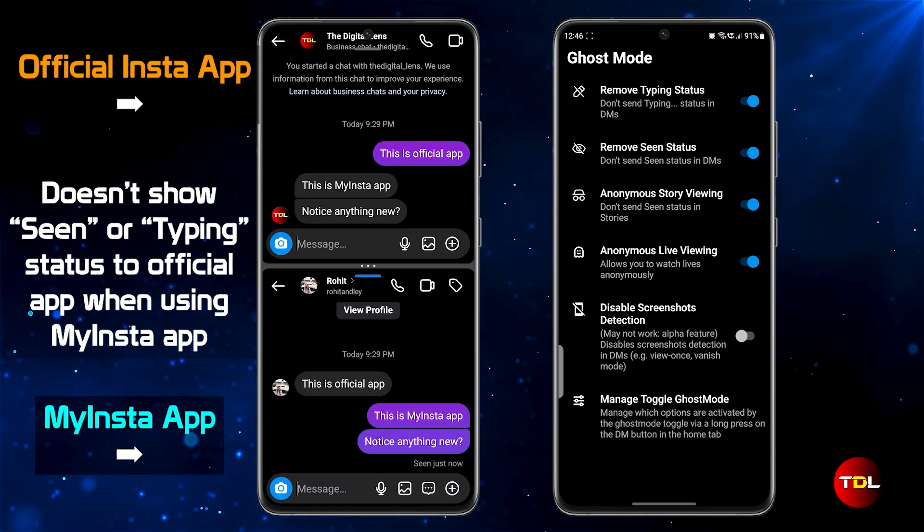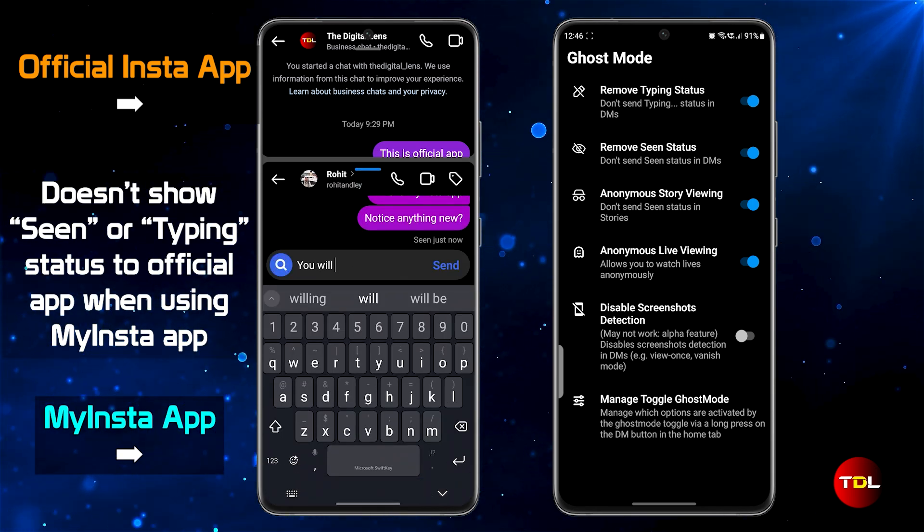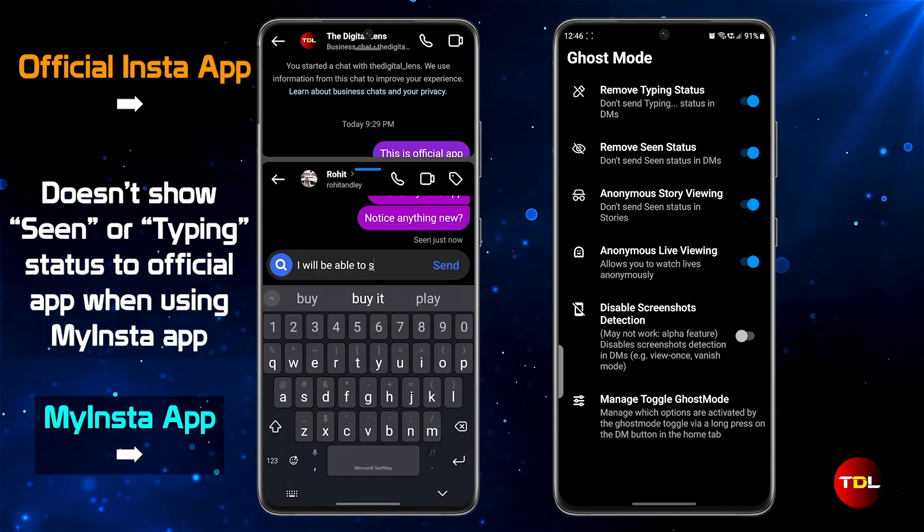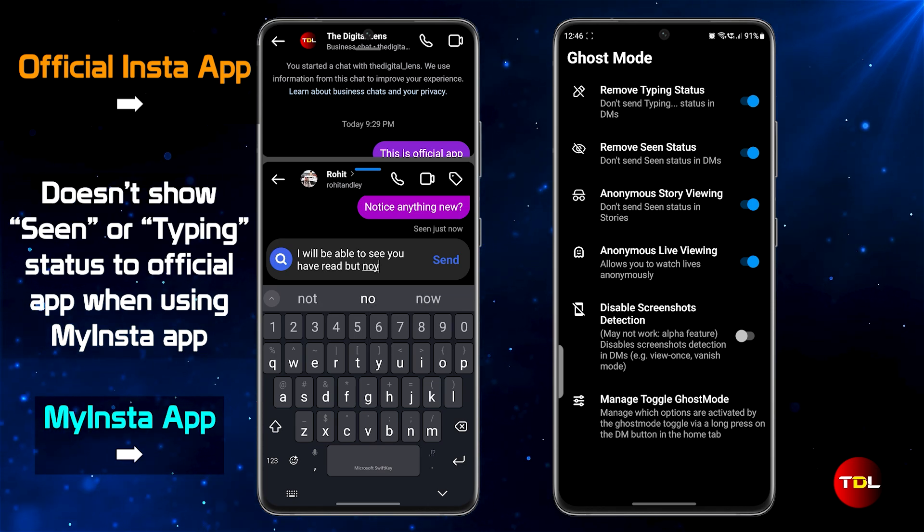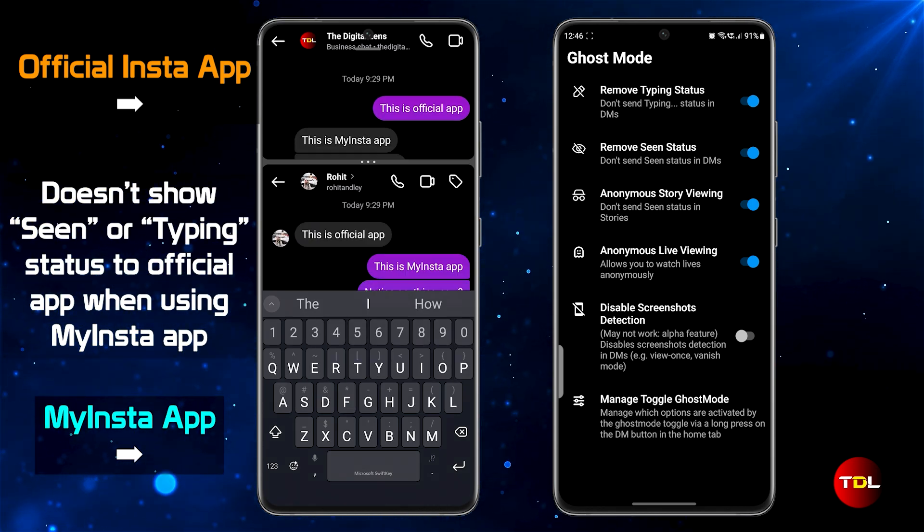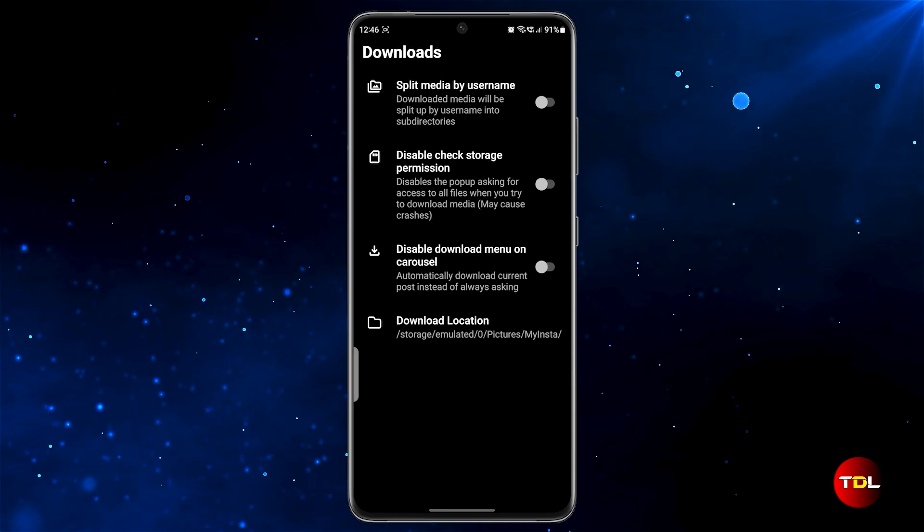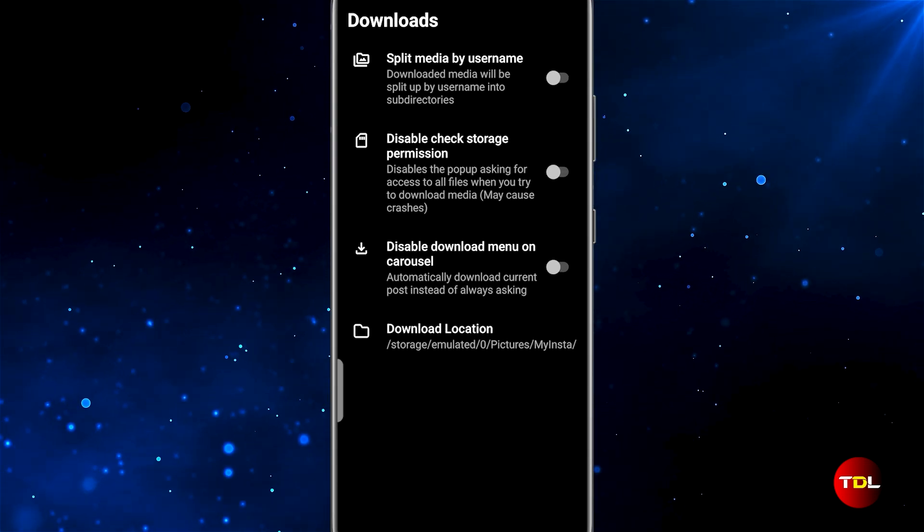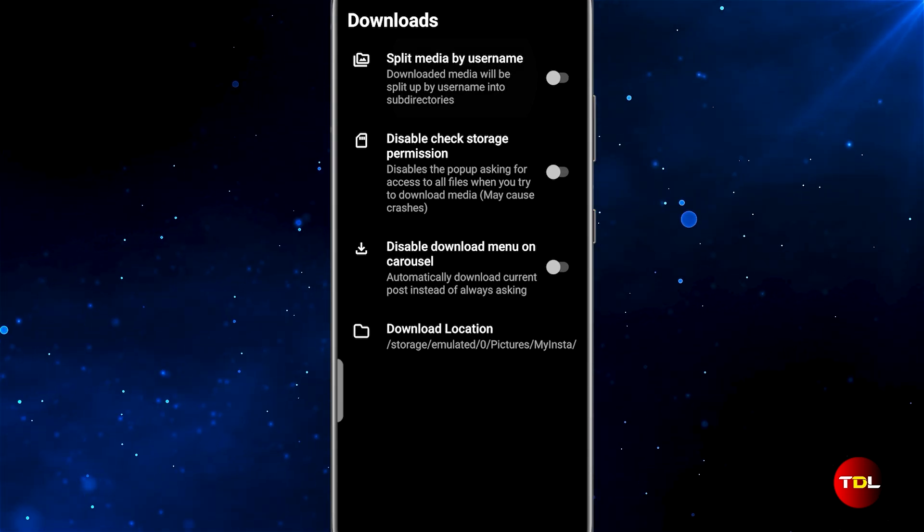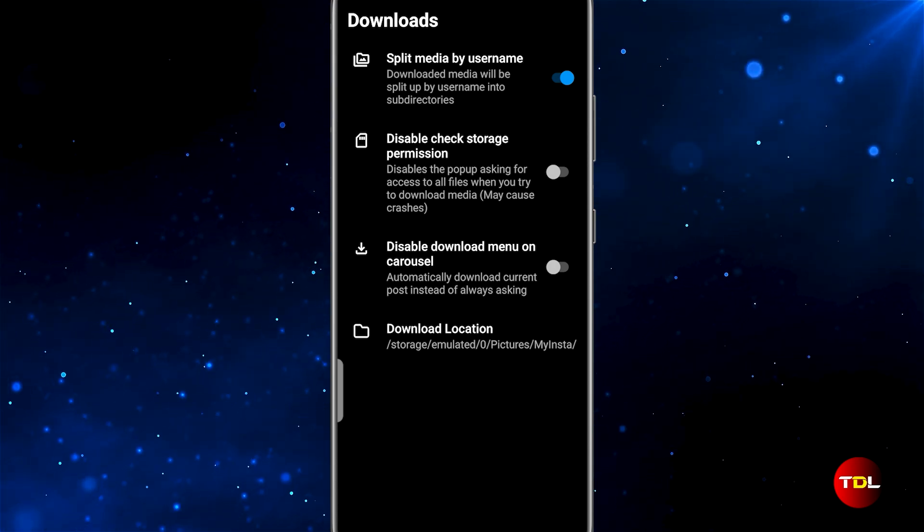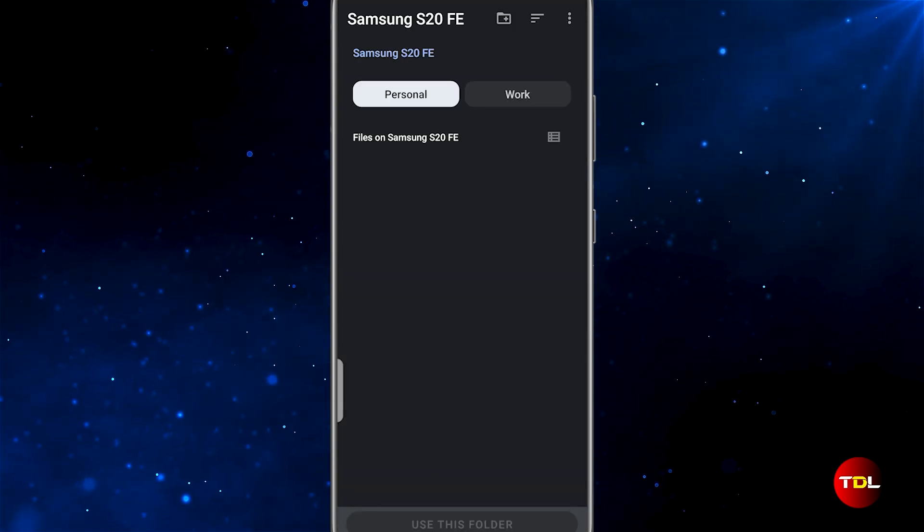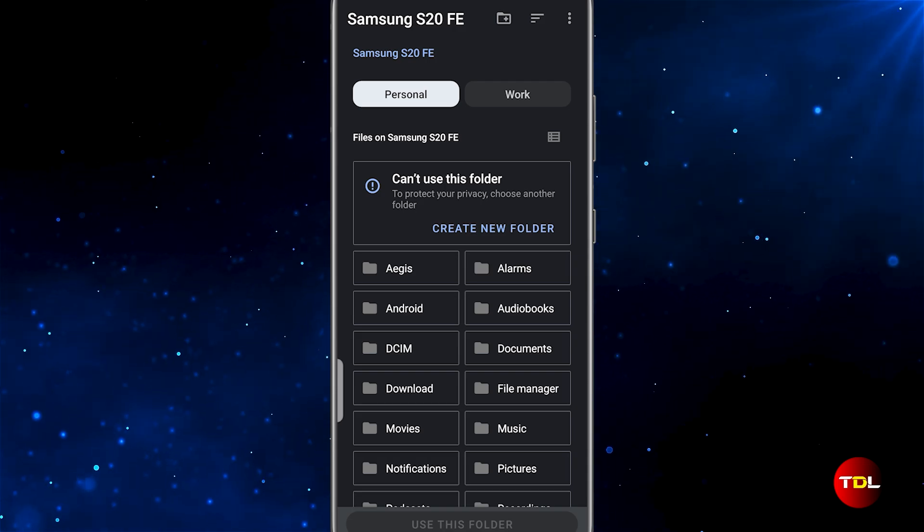Here you can enable settings to hide your typing and seen status in direct messages. Also, you can browse stories and live streams completely anonymously. These features can help you check out the content of a person or page without letting them know you viewed it. The downloads section is all about giving you control over your media.